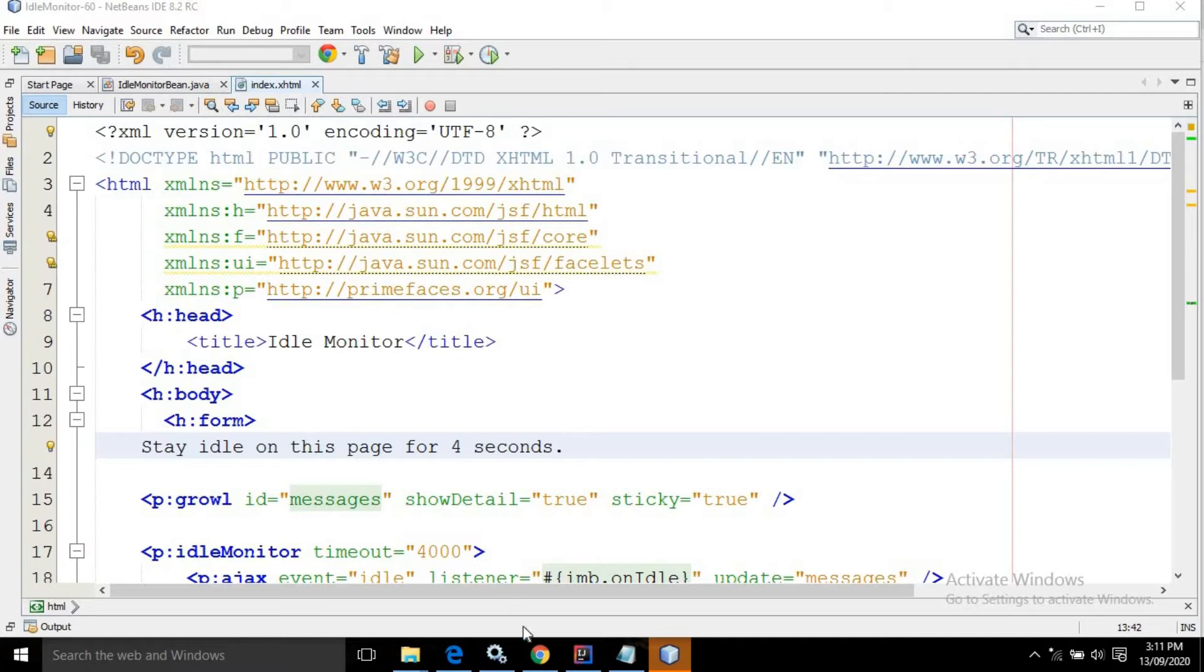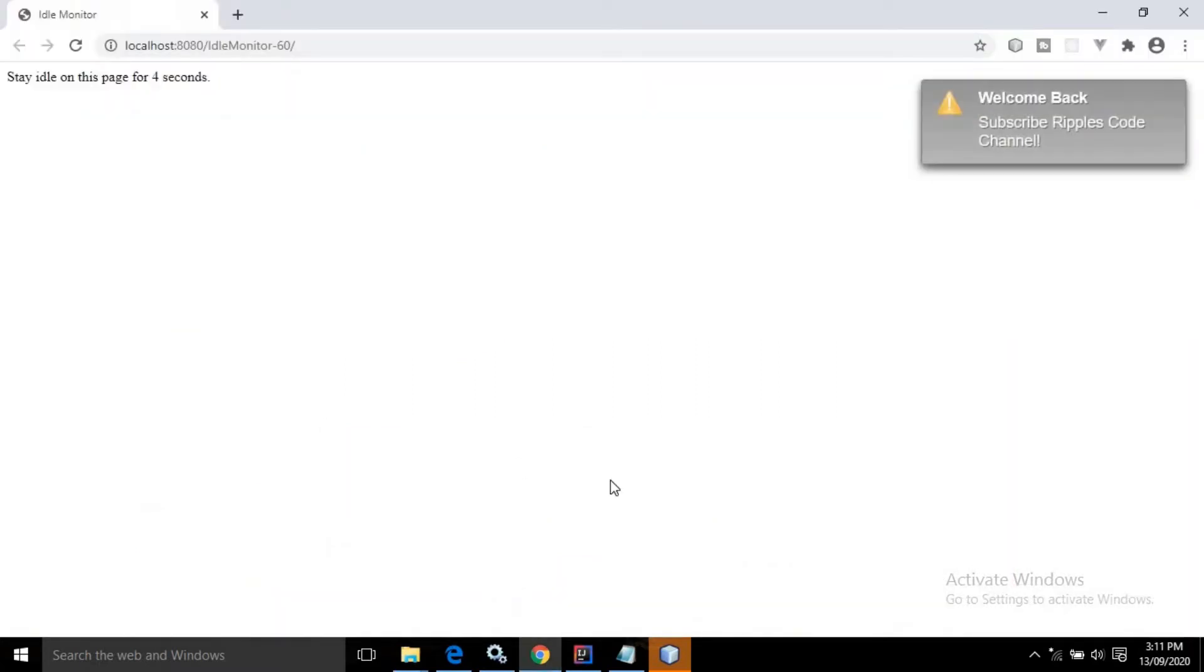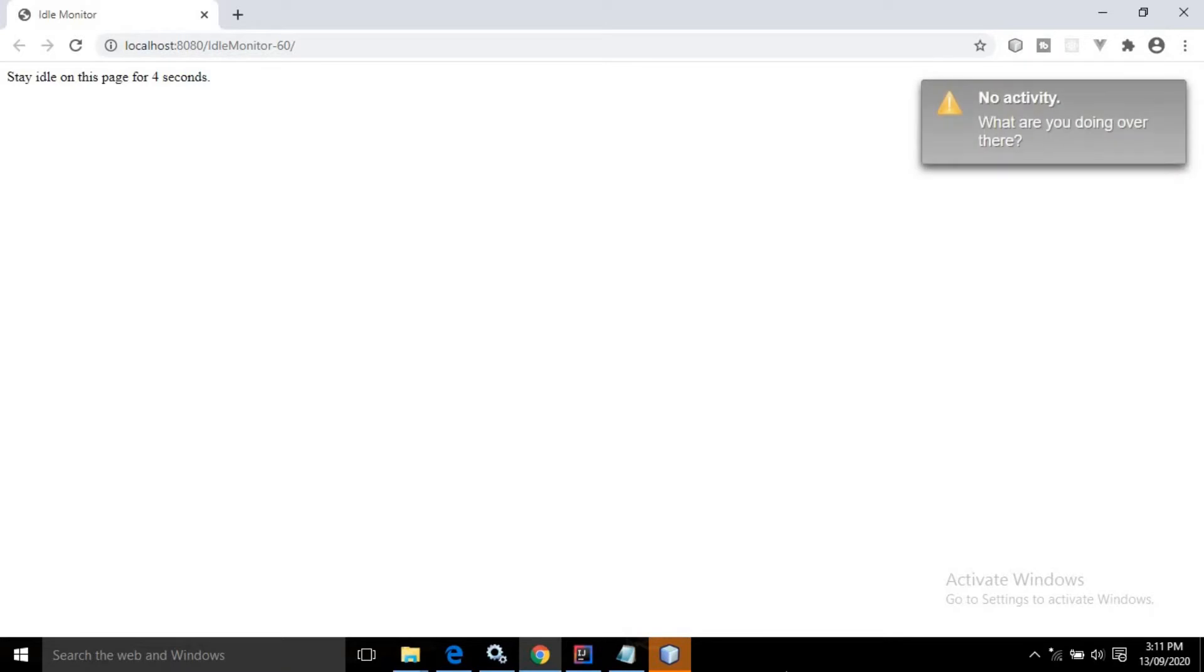Let me show you the output first. As you can see, it is displaying a message 'stay idle on this page for four seconds'. This means if I leave this page idle for four seconds, you will see a message displayed: 'no activity what are you doing over there'.